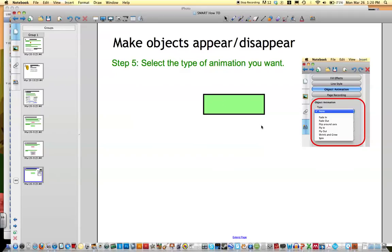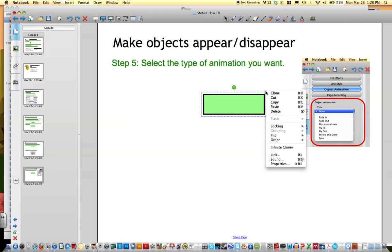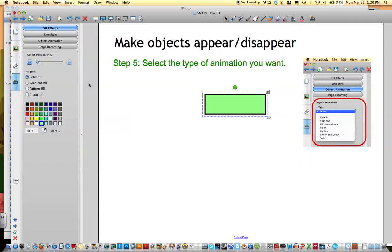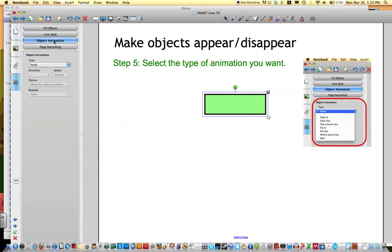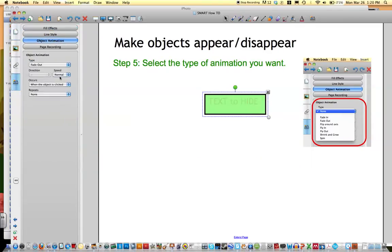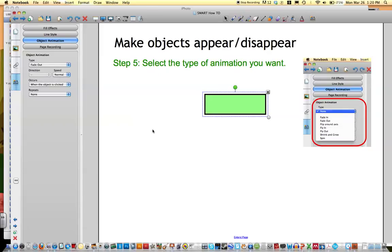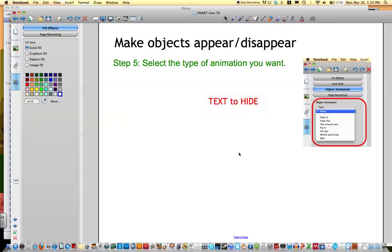So here's an example I've already made. And when I click on it, I have to go to Properties, Object Animation, Fade Out. So when I click on the object, it goes away. And that is how you make objects appear and disappear.